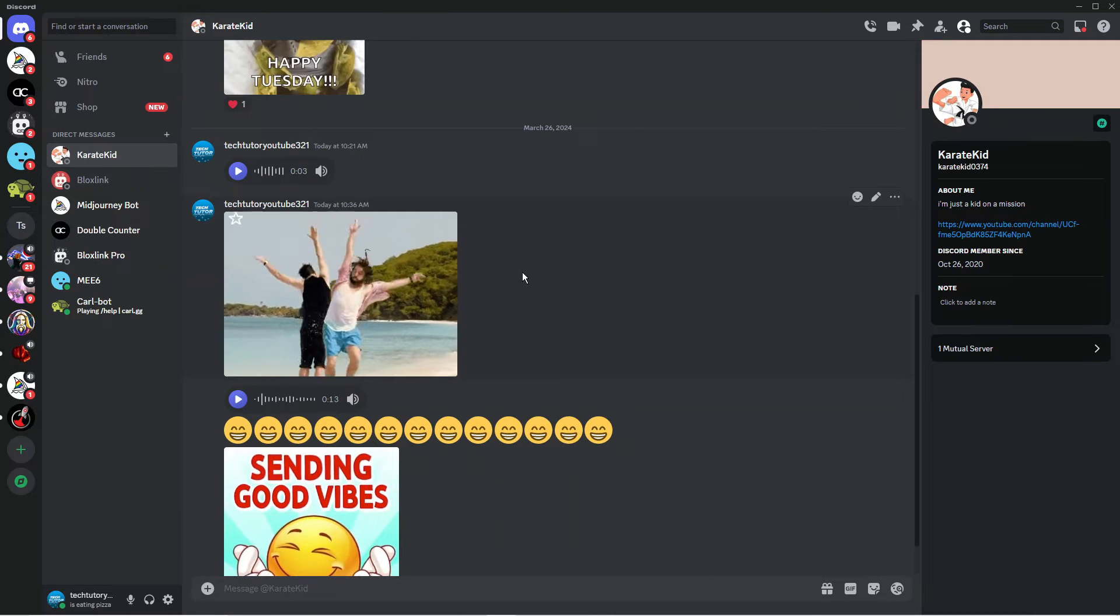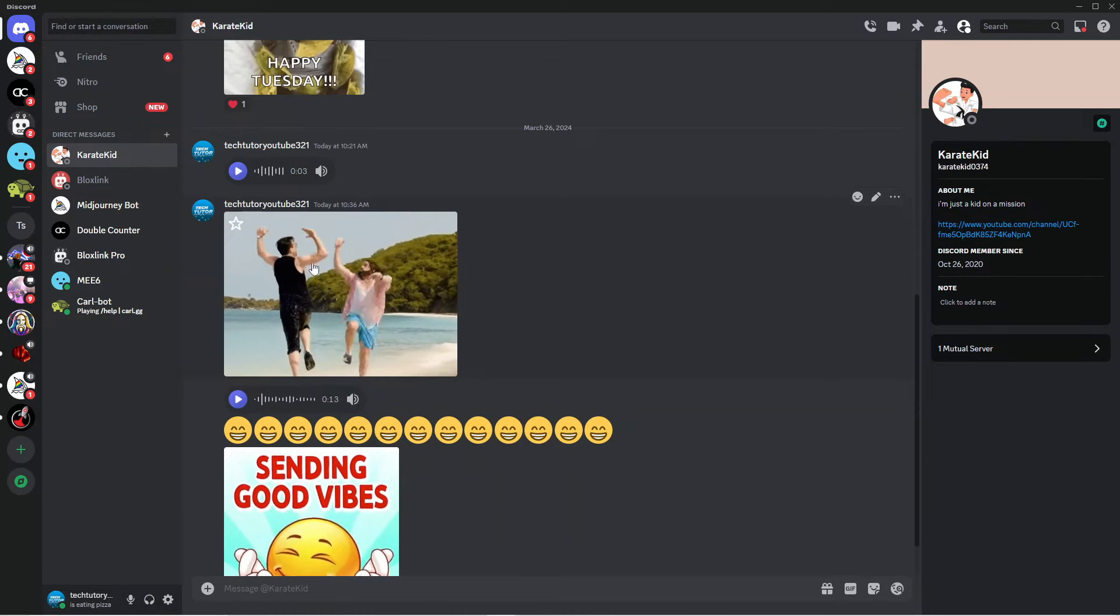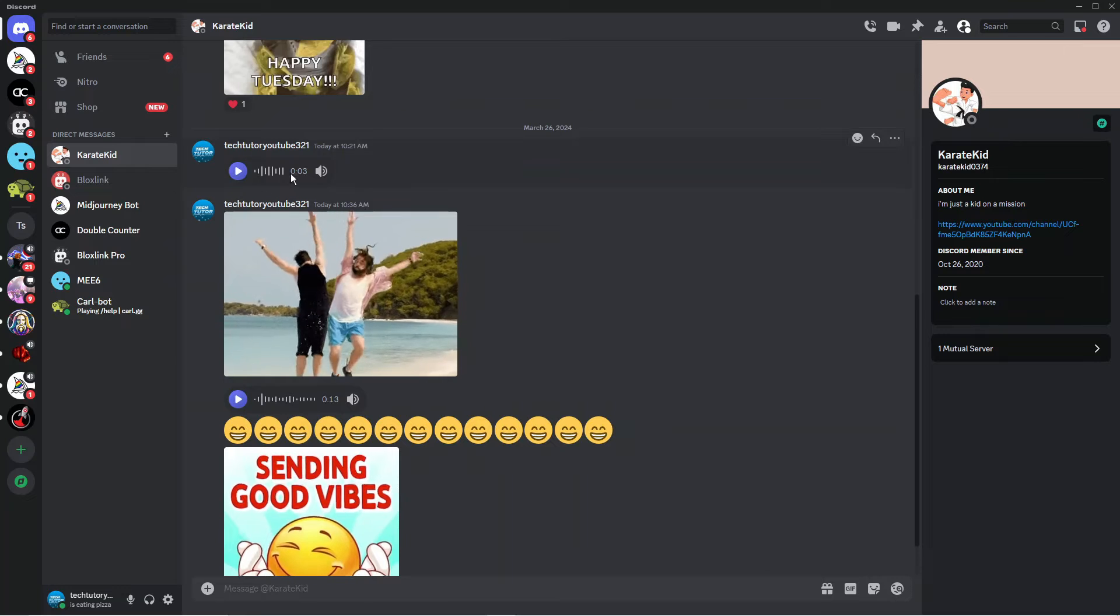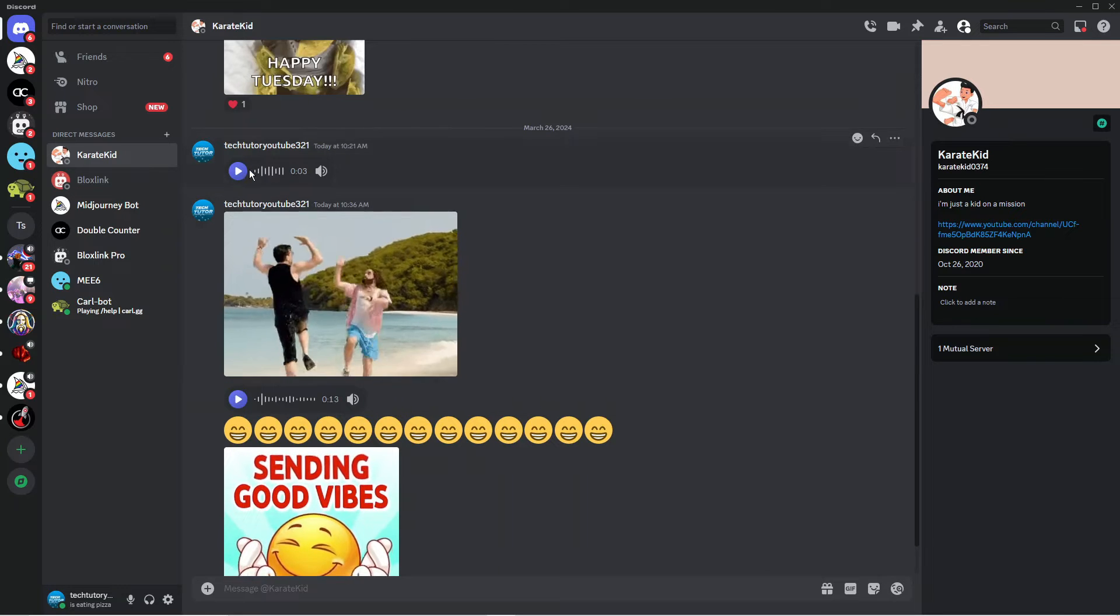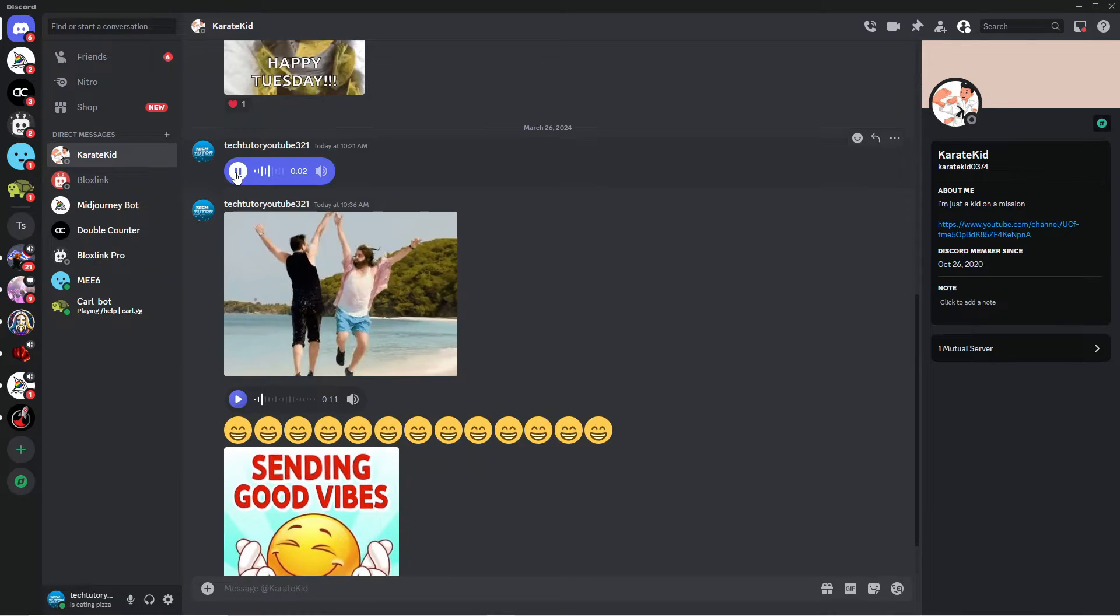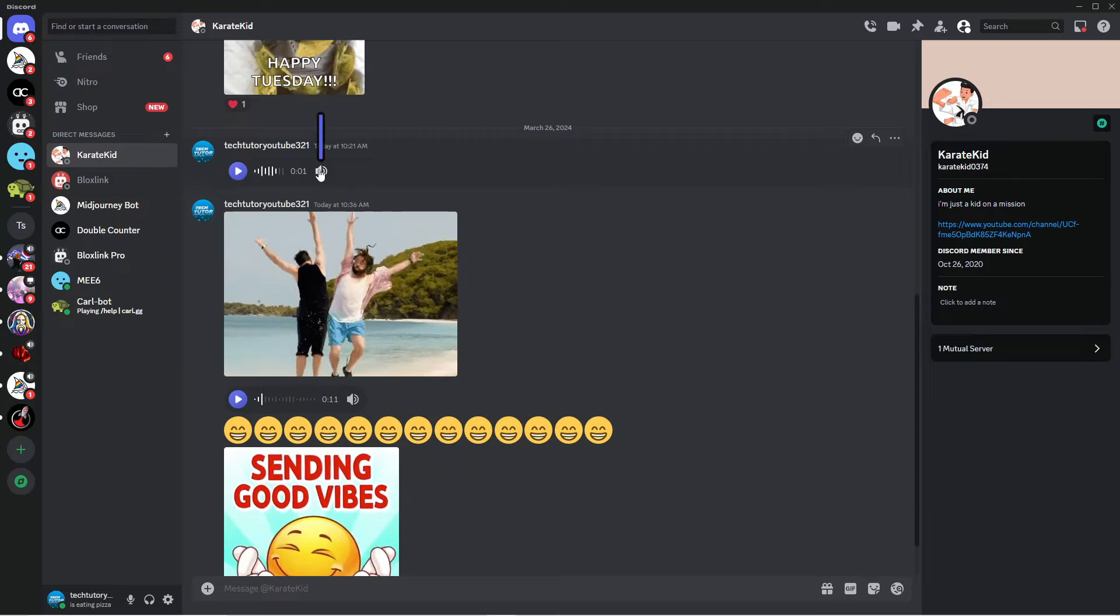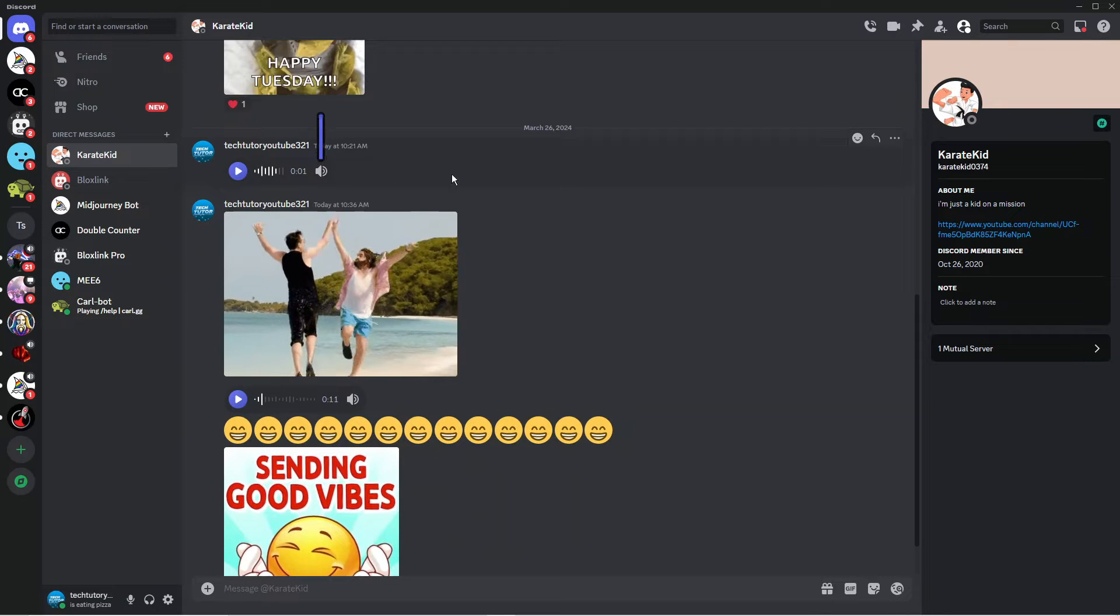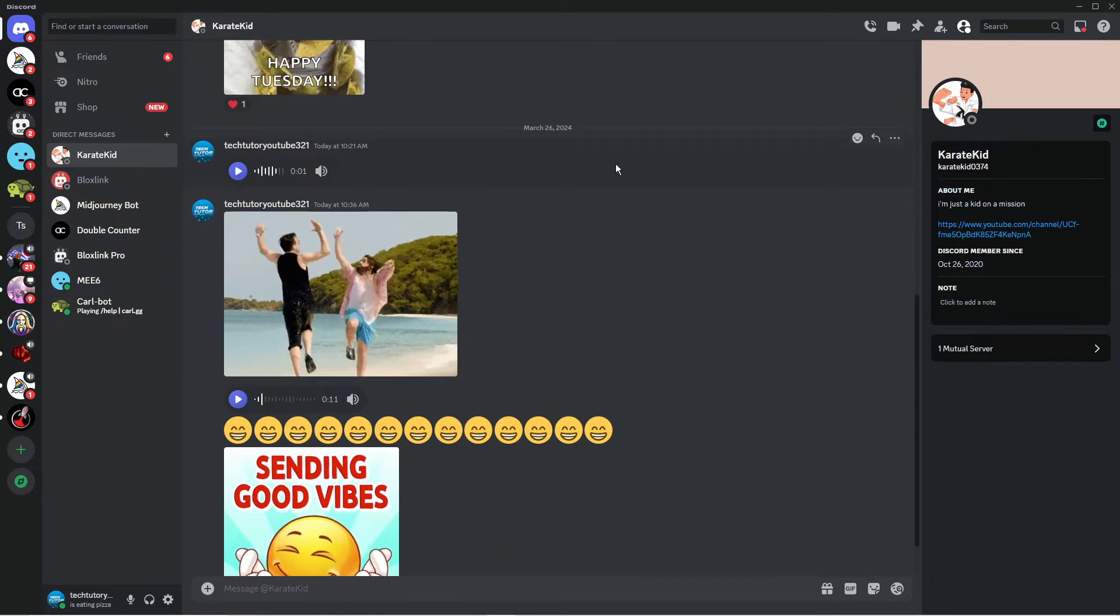Here we are on Discord. I'm currently in a chat and I've already sent some voice messages through. If I press the play button, you can see these are working absolutely fine. To go ahead and do this,